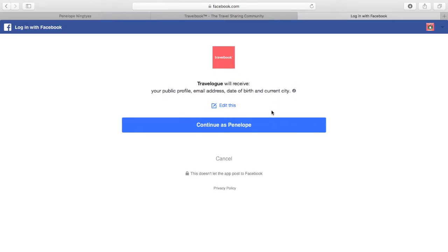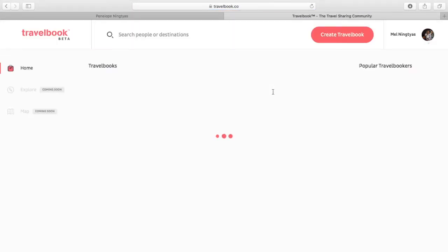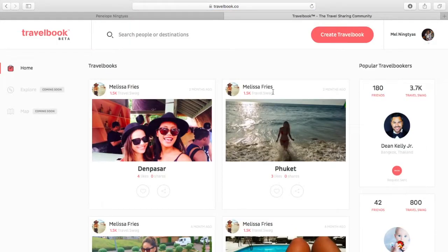So go ahead and continue, and there you have it, allowing Facebook permission to access your Travelbook.